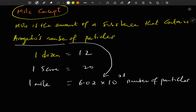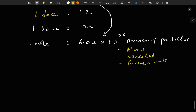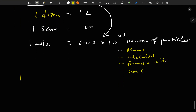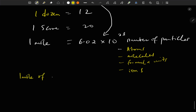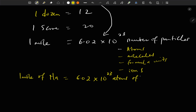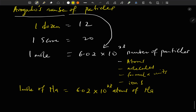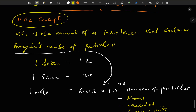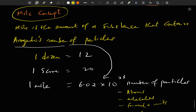These particles are elementary particles — they can be atoms, molecules, formula units, or ions. So if we say one mole of sodium, for example, one mole of sodium is equivalent to 6.02 × 10²³ atoms of sodium. We have to know the mole concept well in order to be able to solve calculations in chemistry.